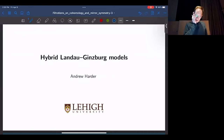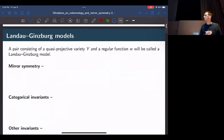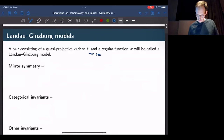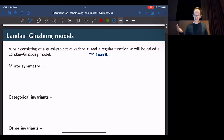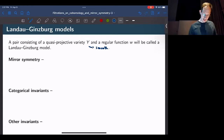So I want to talk about hybrid Landau-Ginzburg models. This is stuff that I've been working on for the last little while. First, let's talk about just Landau-Ginzburg models. For me, any pair consisting of a quasi-projective variety Y, maybe smooth, equipped with a regular function W, is going to be called a Landau-Ginzburg model. These appear in mirror symmetry — the topic of this conference — as mirrors to Fano varieties.